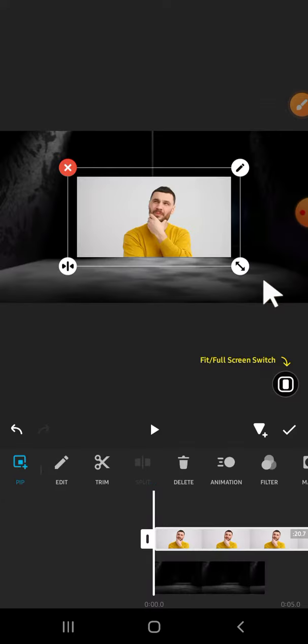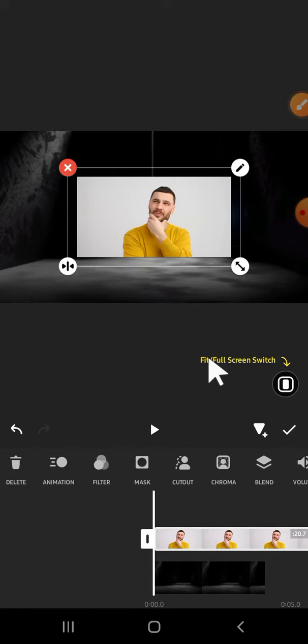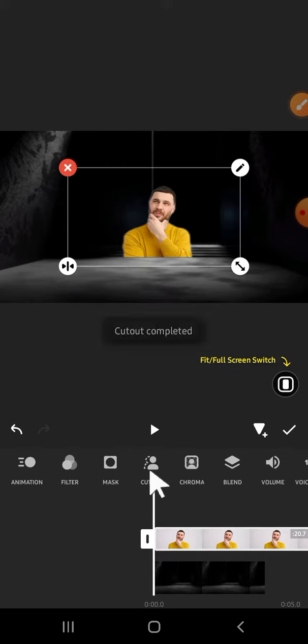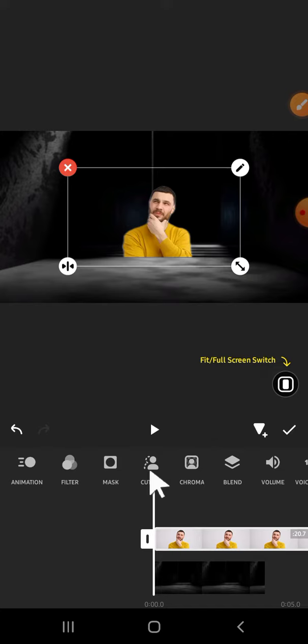All right, this is the video that I want to change the background. We can remove the background of this video first. We can scroll all the way to the right until we find cutout option. It's right here, guys. Just tap on it. All right, the cutout is complete and the background has been removed.